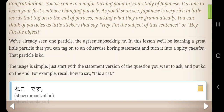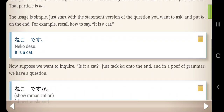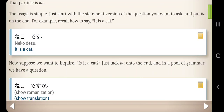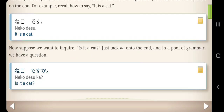For example, recall how to say 'It is a cat': Neko desu. Now, suppose we want to inquire 'Is it a cat?' Just tack Ka onto the end of it, and in a proof of grammar, we have a question: Neko desu ka? Is it a cat?